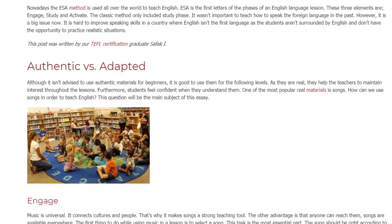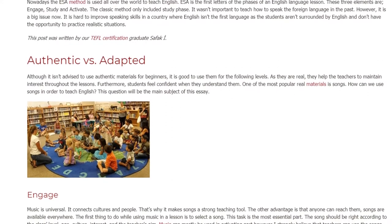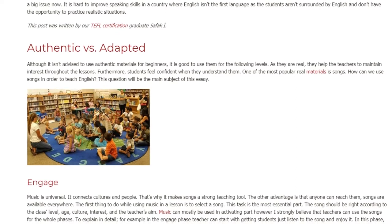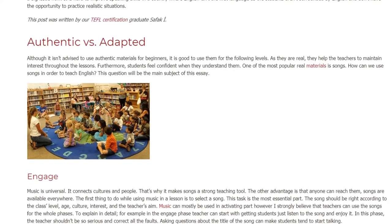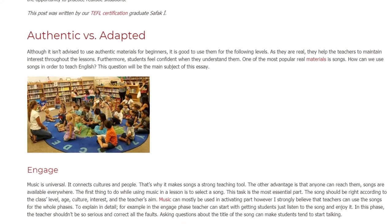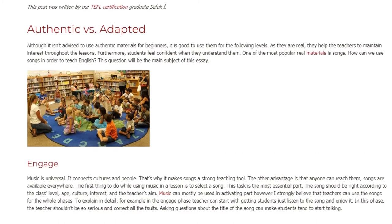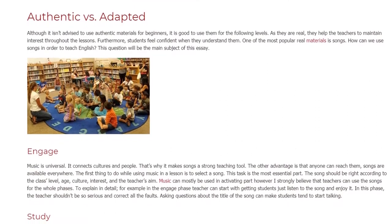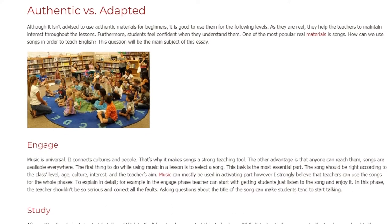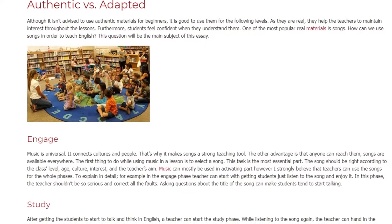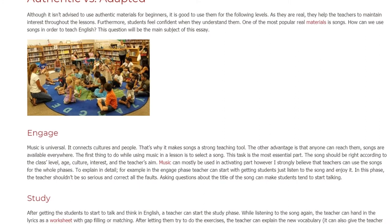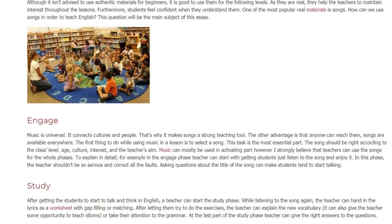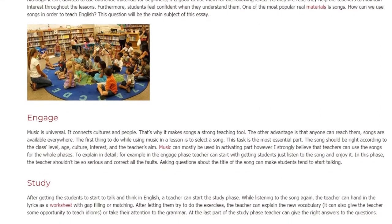Engage. Music is universal — it connects cultures and people. That's why it makes songs a strong teaching tool. Another advantage is that anyone can reach them; songs are available everywhere. The first thing to do while using music in a lesson is to select a song. This task is the most essential part. The song should be right according to the class level, age, culture, interest, and the teacher's aim.